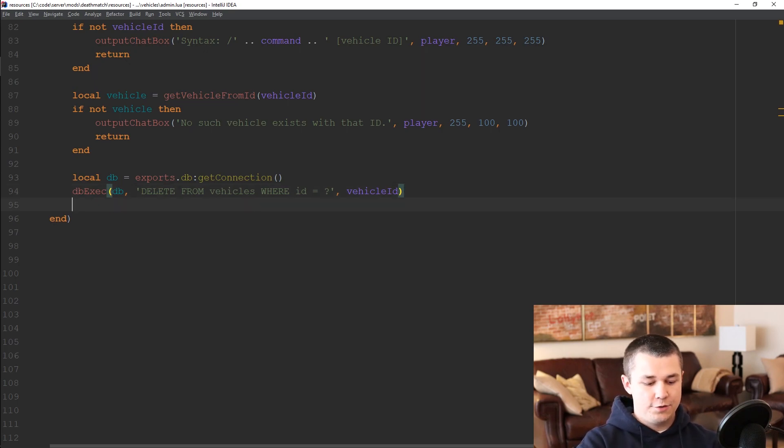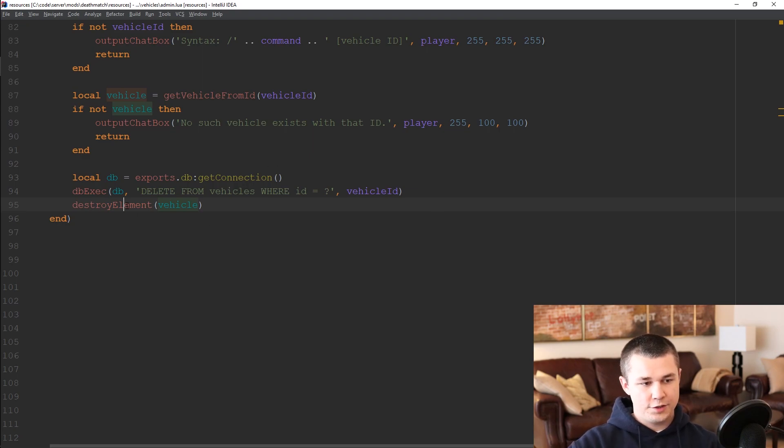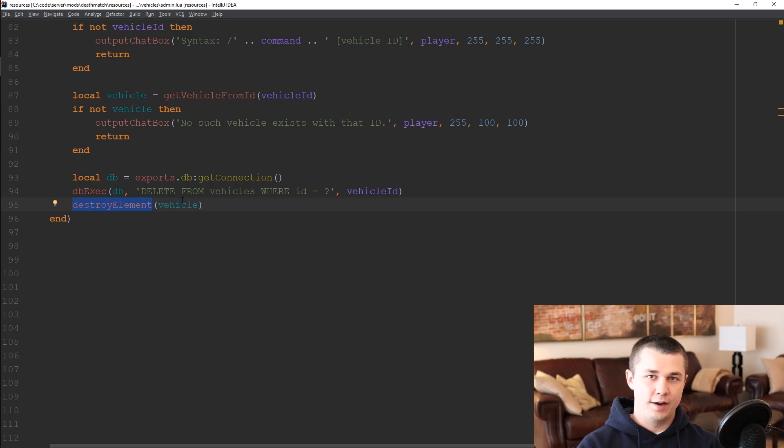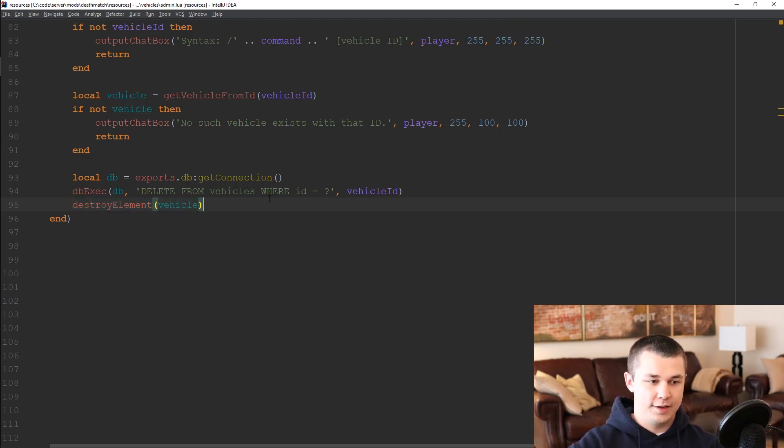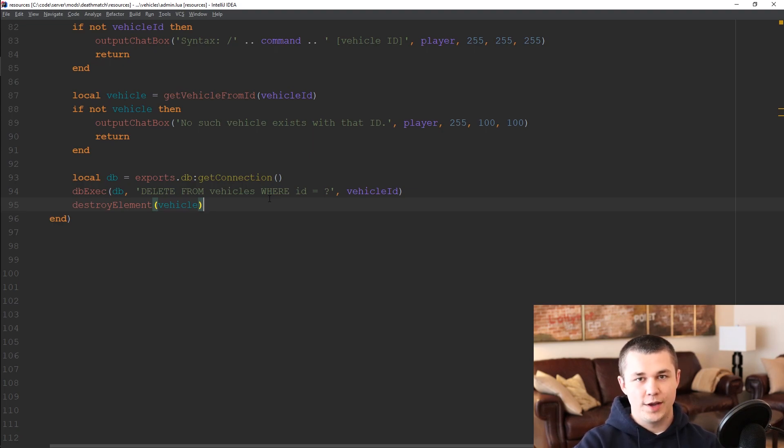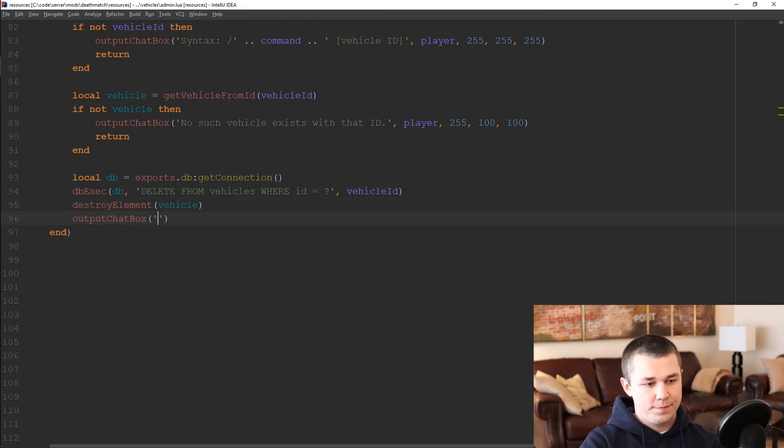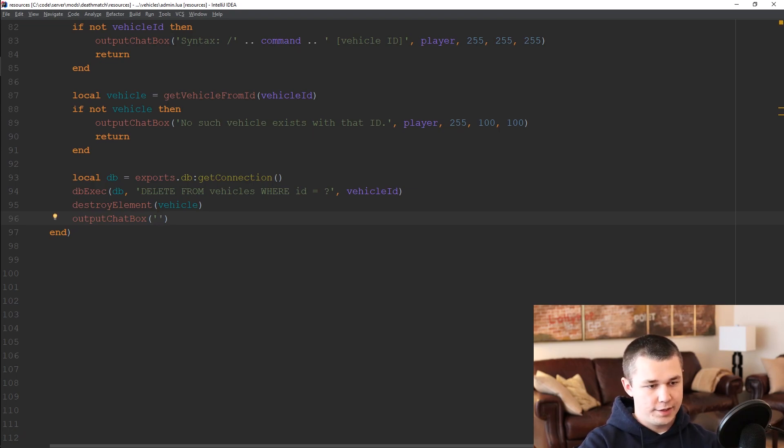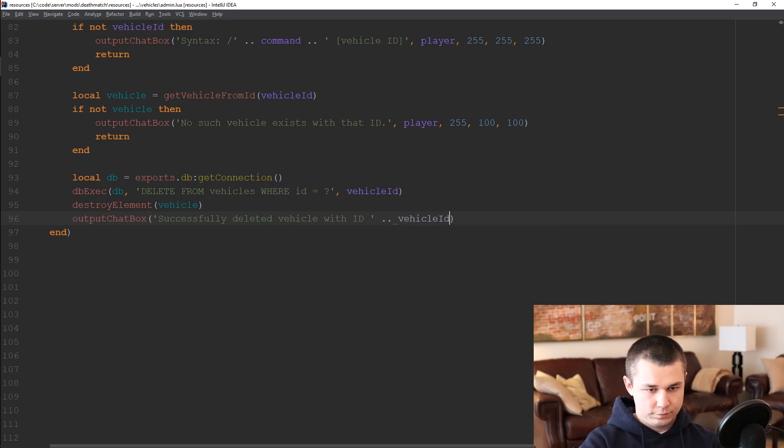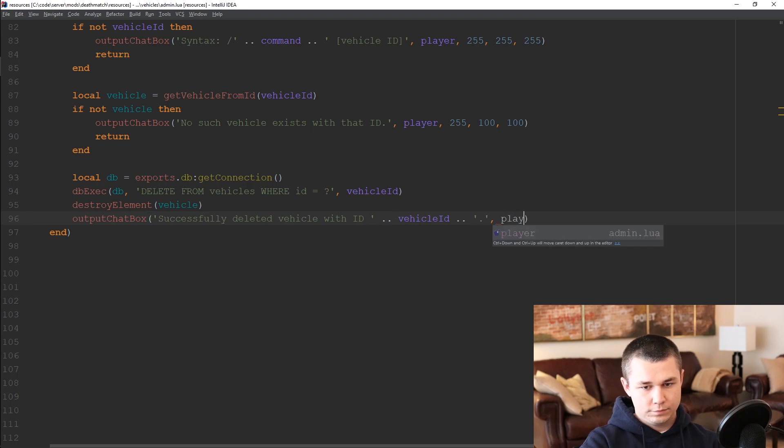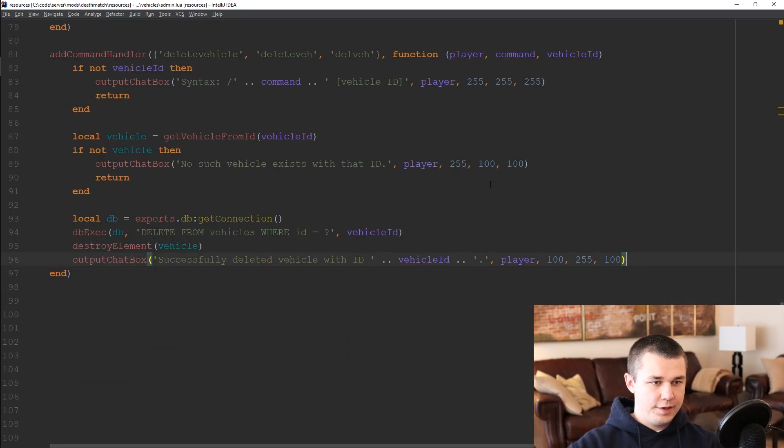The next thing we need to do is destroy element the vehicle that is existing. So by calling destroy element with any sort of element inside of it you can remove that element from the server. So whether it's on the client side and you're trying to destroy a GUI element or it's here on the server side and we're trying to actually destroy a vehicle element that exists, this is multi theft auto's way of allowing you to delete things. And finally what we're going to do is output chat box a message to the user that that vehicle has been successfully deleted and so that should be it.